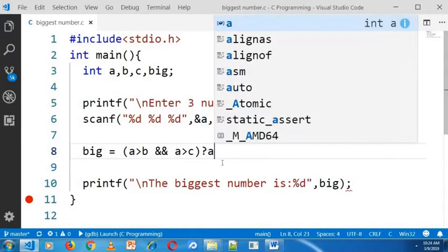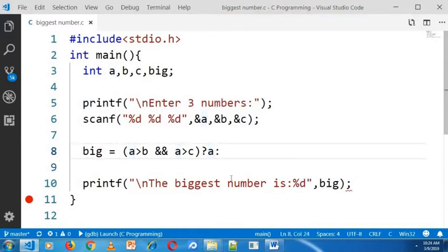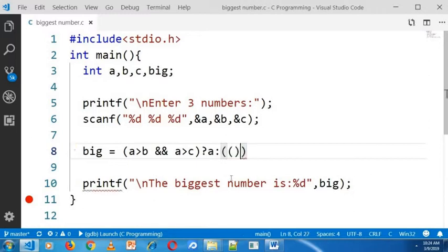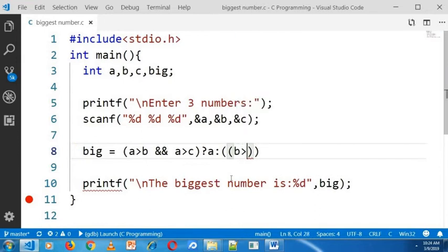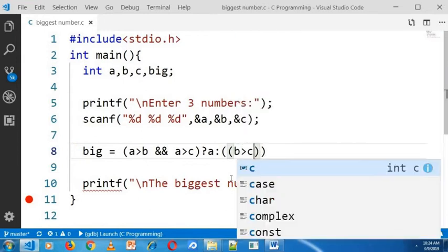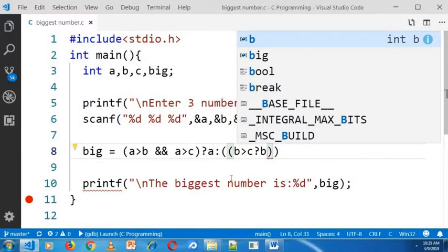If it is false, then what I will do is I will check between B and C. B is greater than C. If B is greater than C is true then B is the biggest number. Otherwise, C is the biggest number.